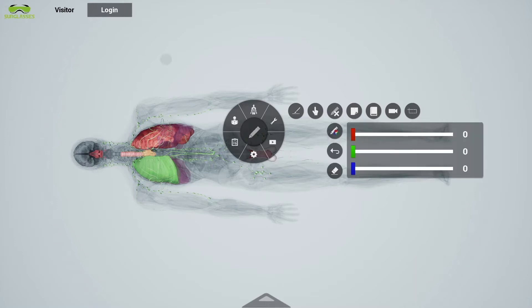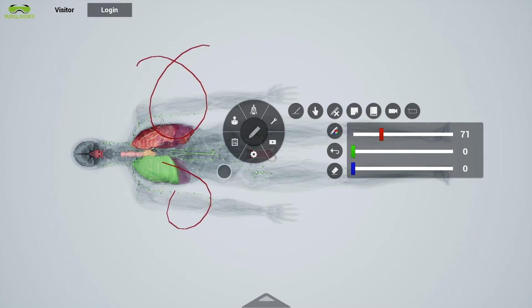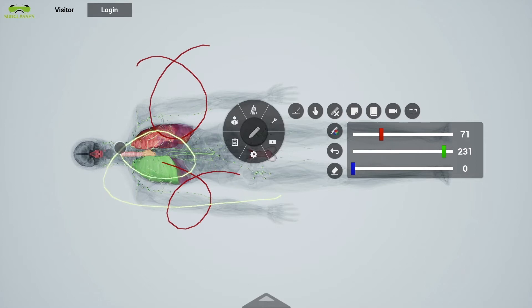In addition, professors can take out a specific body part and change its color for better understanding of the specific human anatomy.